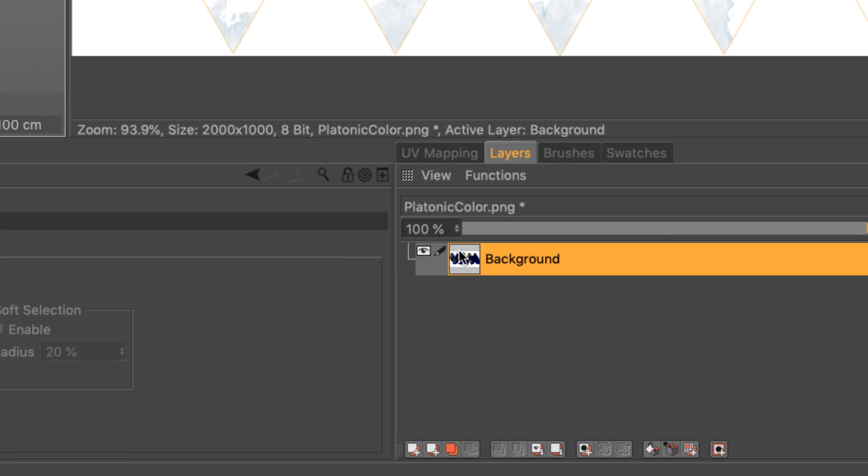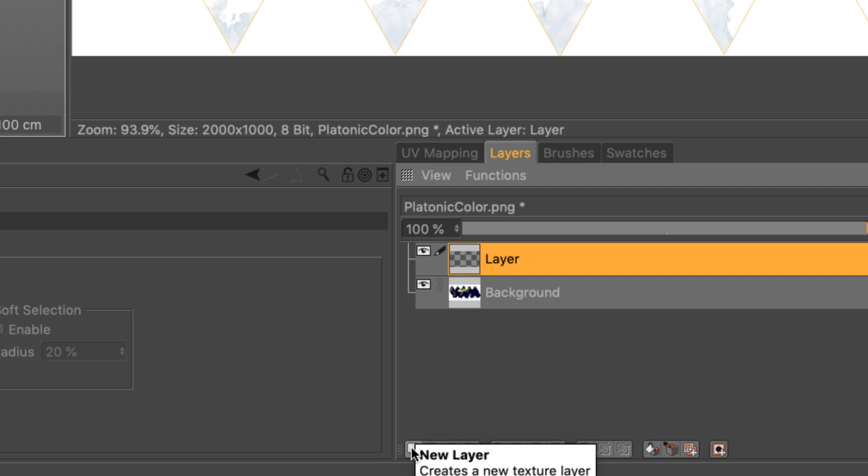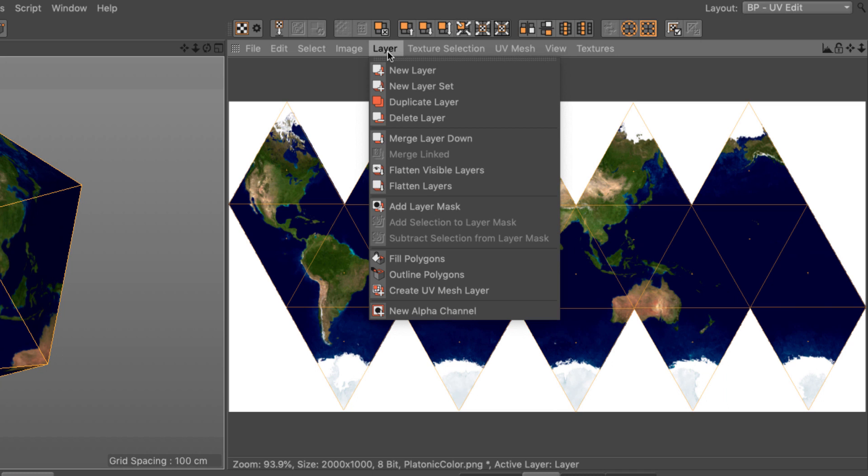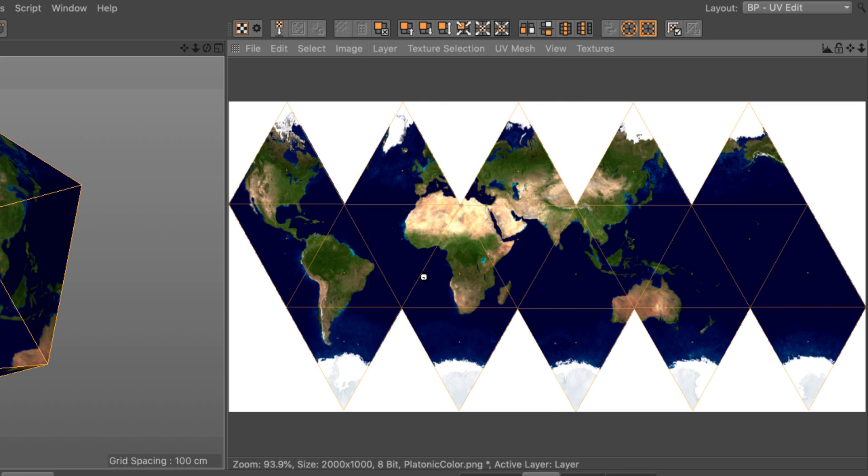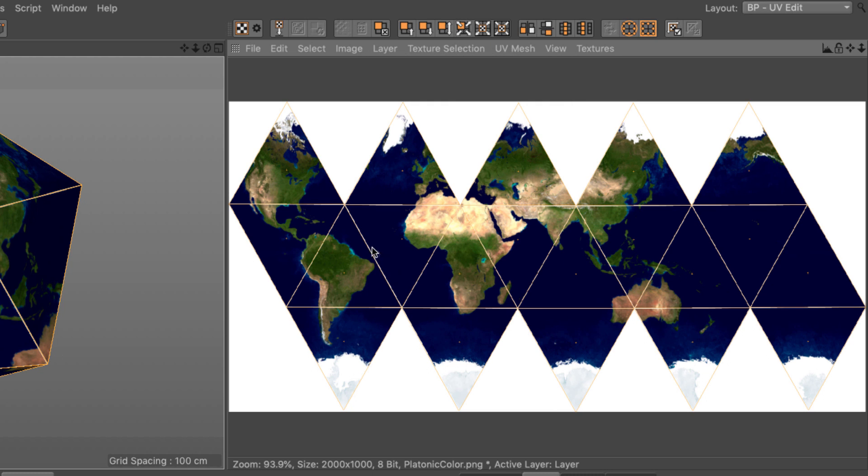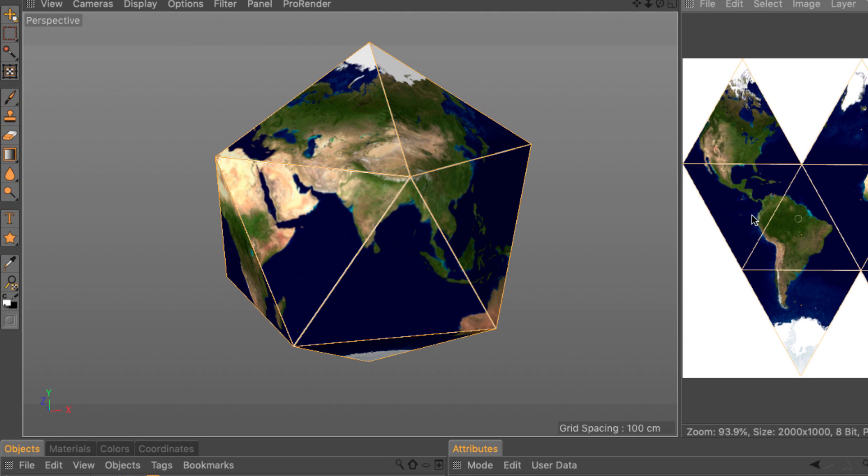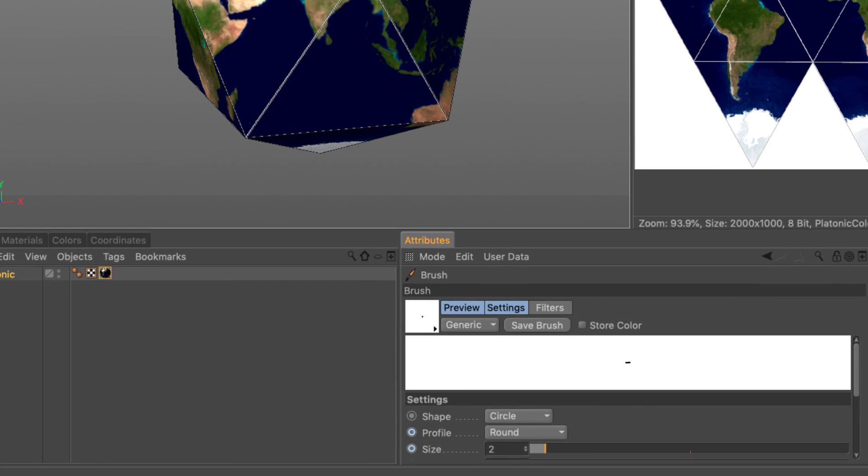First, we need to add a layer. So just click here on this button. And this will create a new layer on top. And then the next thing is to make sure that the thickness of this line is going to be as thick as we want it to. So now I can go to layer and outline polygons. And this is going to create a layer of lines on the newly created layer that has the thickness of the brush.